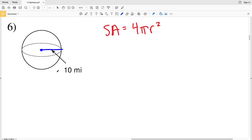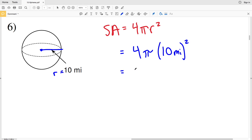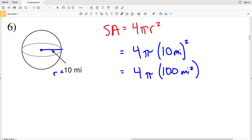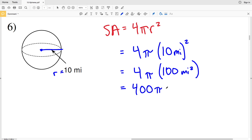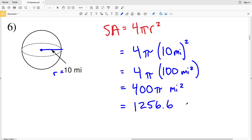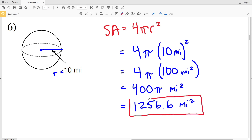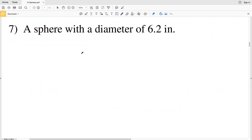For number six, the radius equals 10 miles. So we have 4 times pi times 10 miles squared, which is 4 times pi times 100 miles squared, since 10 squared is 100 and miles times miles is miles squared. 4 times 100 is 400, and 400 times pi is 1256.63, which rounds to 1256.6 miles squared for the surface area.